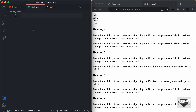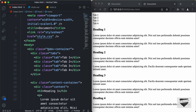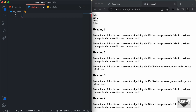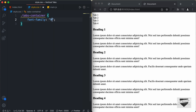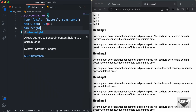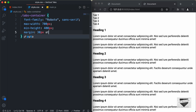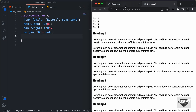Let's go to our CSS file. First, let's target .tabs-container. I'll set the font-family to Roboto, sans-serif, and the max-width to 700 pixels. We'll also set a min-height of 400 pixels, and the margin to 30px top and bottom and auto for left and right so it will be centered. We'll also set display to flex, because we have the tabs on the left and the content on the right.